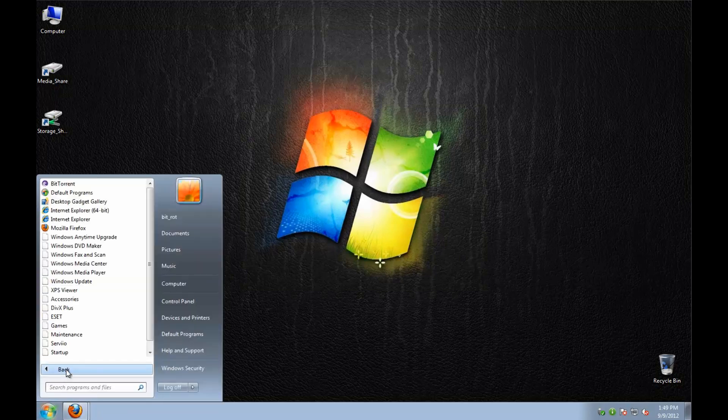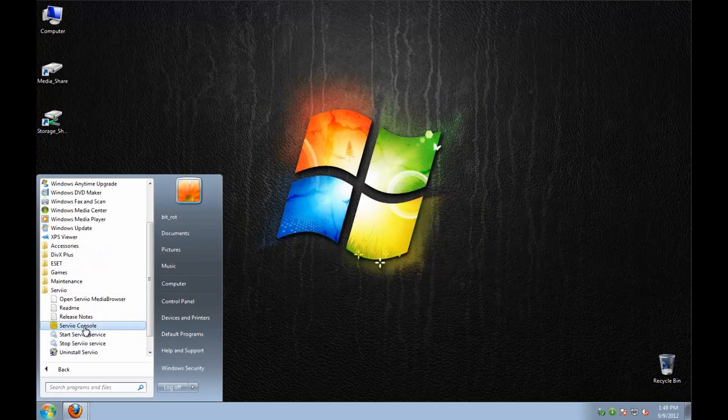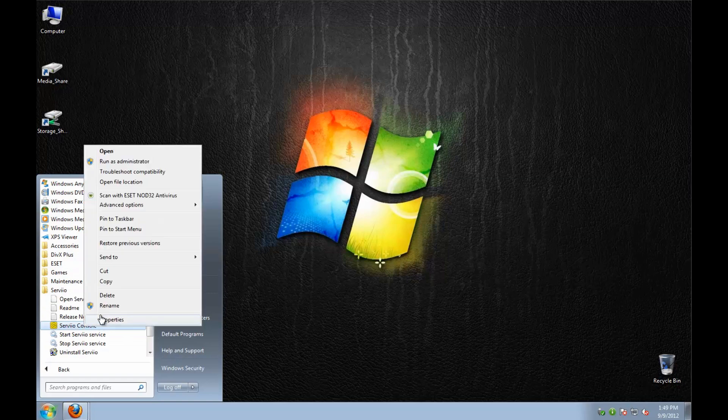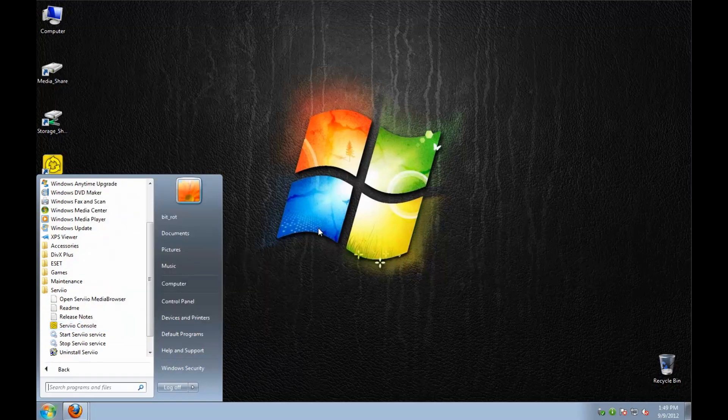Now let's go ahead and open the application. I'm going to send the shortcut to the desktop.